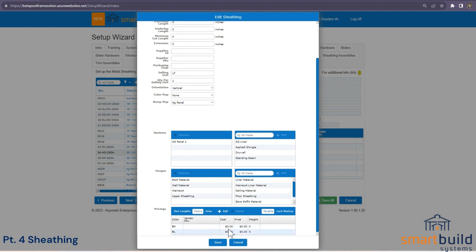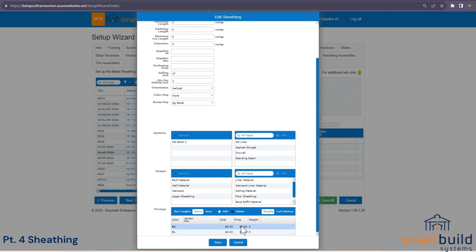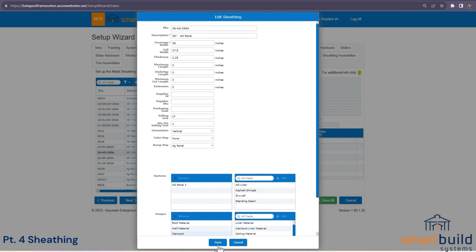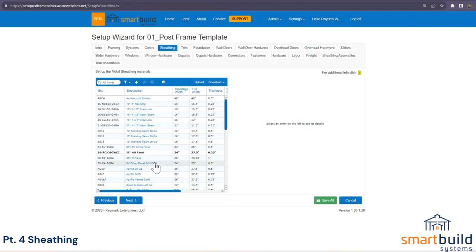Don't worry too much about prices right now — when you're done putting all your materials in the database, you can upload prices in a mass file rather than manually entering each one here. That's much faster. We've set up our ag panel. If you choose not to use these example panels or want to add your own, click the plus sign and walk through these same steps.